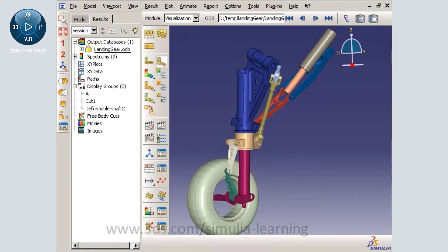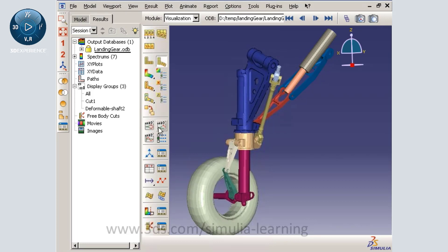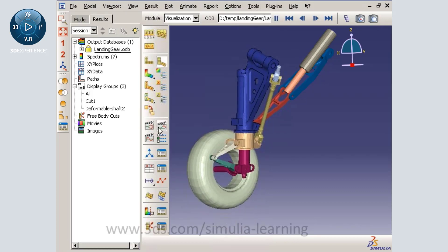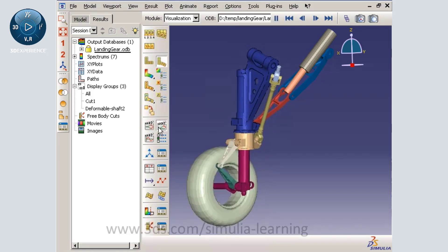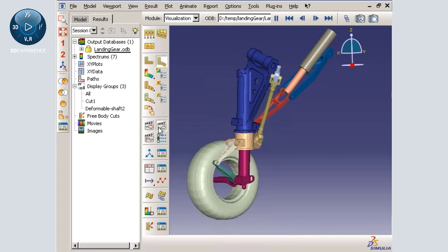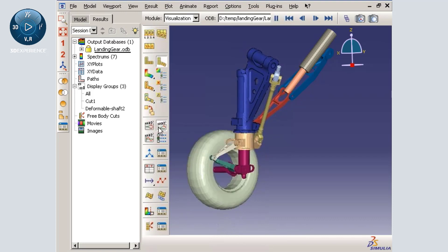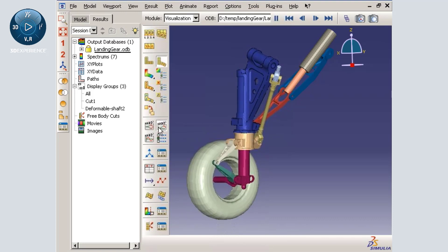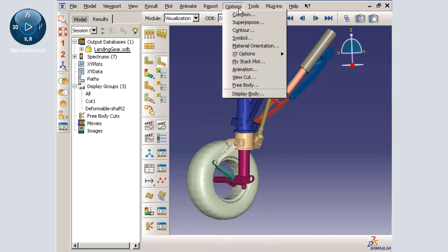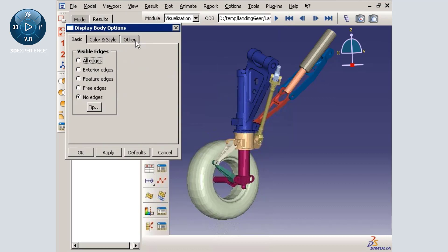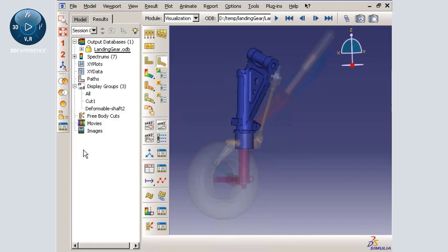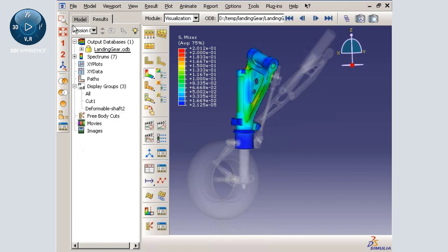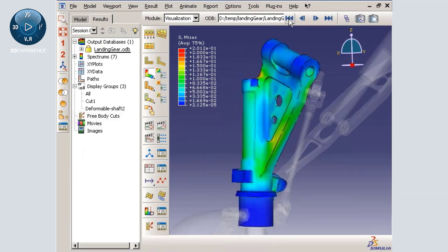Here are the results of a mechanism analysis of an aircraft landing gear assembly. For this particular landing simulation, most of the assembly components were modeled using connectors and display bodies. We will look at the forces transmitted through the shaft component that was modeled as a deformable body.